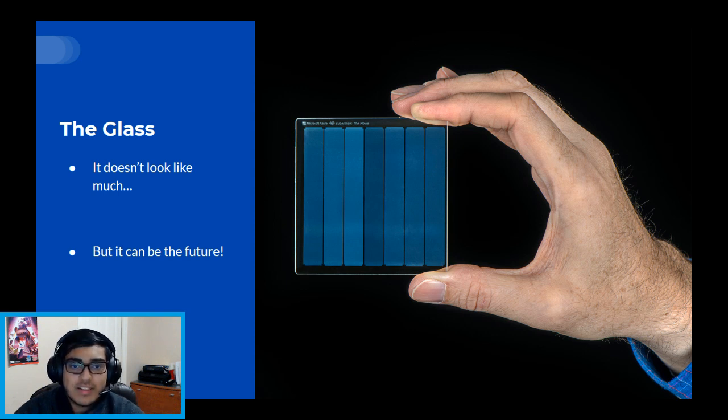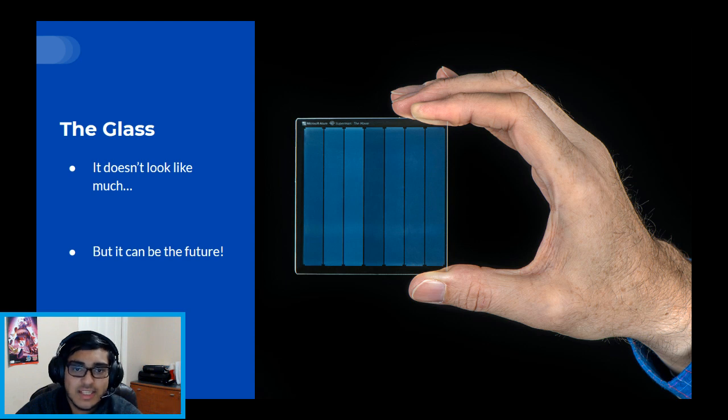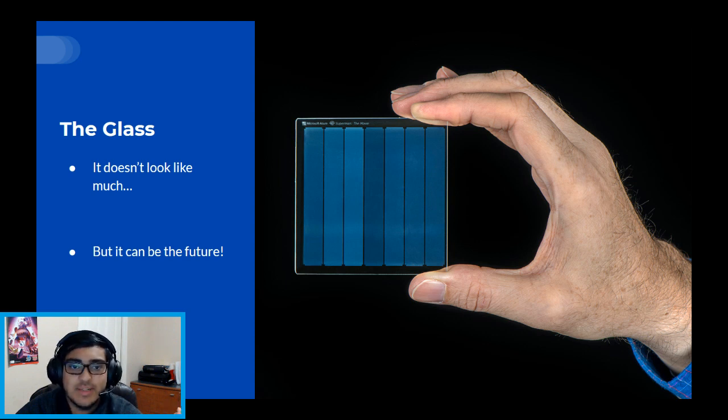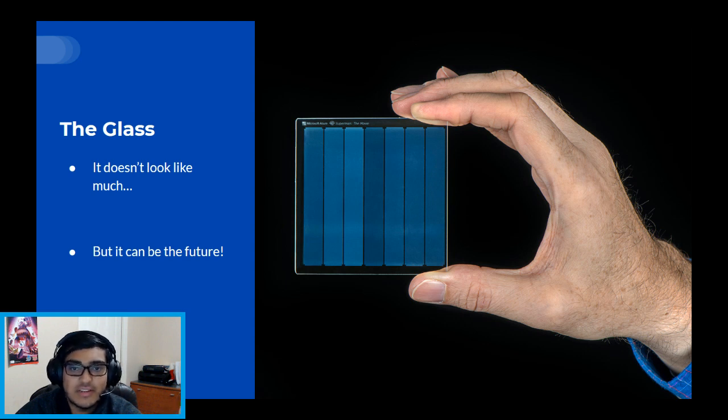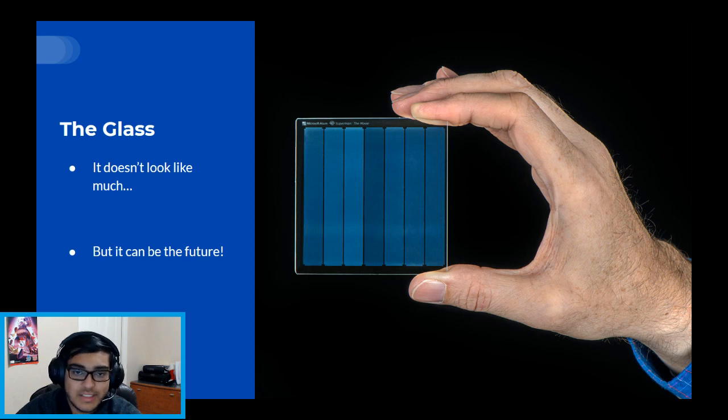Microsoft's vision for this project is to store what they call cold data on the pieces of quartz glass. Cold data is essentially data that has lots of value to companies but doesn't need to be accessed frequently, such as legal contracts, financial regulation data, medical data of certain patients, etc.